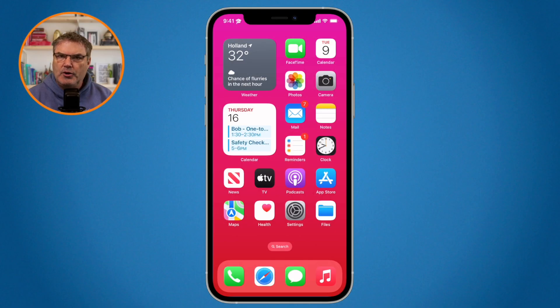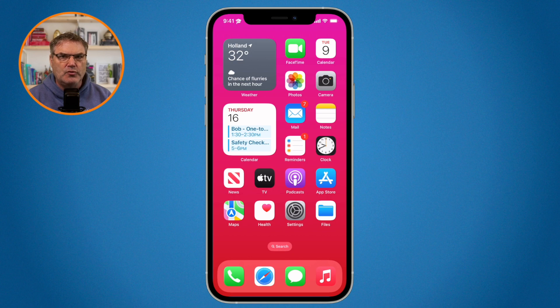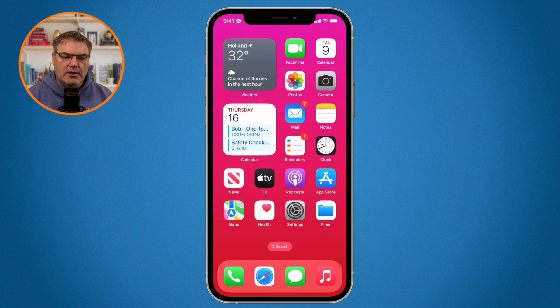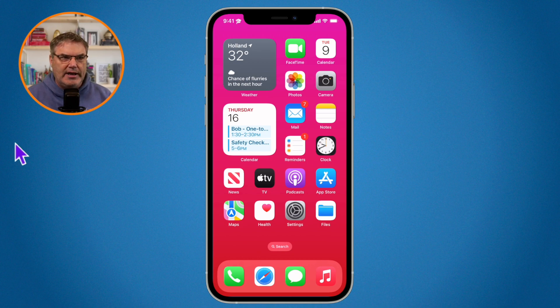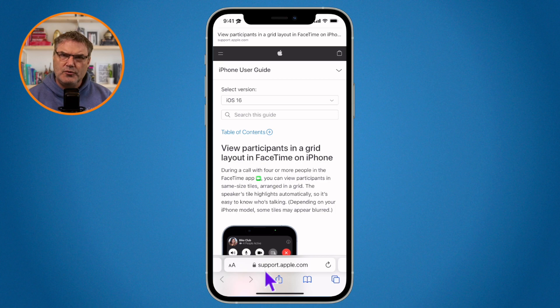Let's go over to my iPhone and see how we can do this. I'm using iOS 16, so when you try this you may have different results if you're using a different version of iOS. The first thing we need to do is open up Safari — I have Safari here in my dock, tap on it — and now we have a few different ways to close all of our tabs.